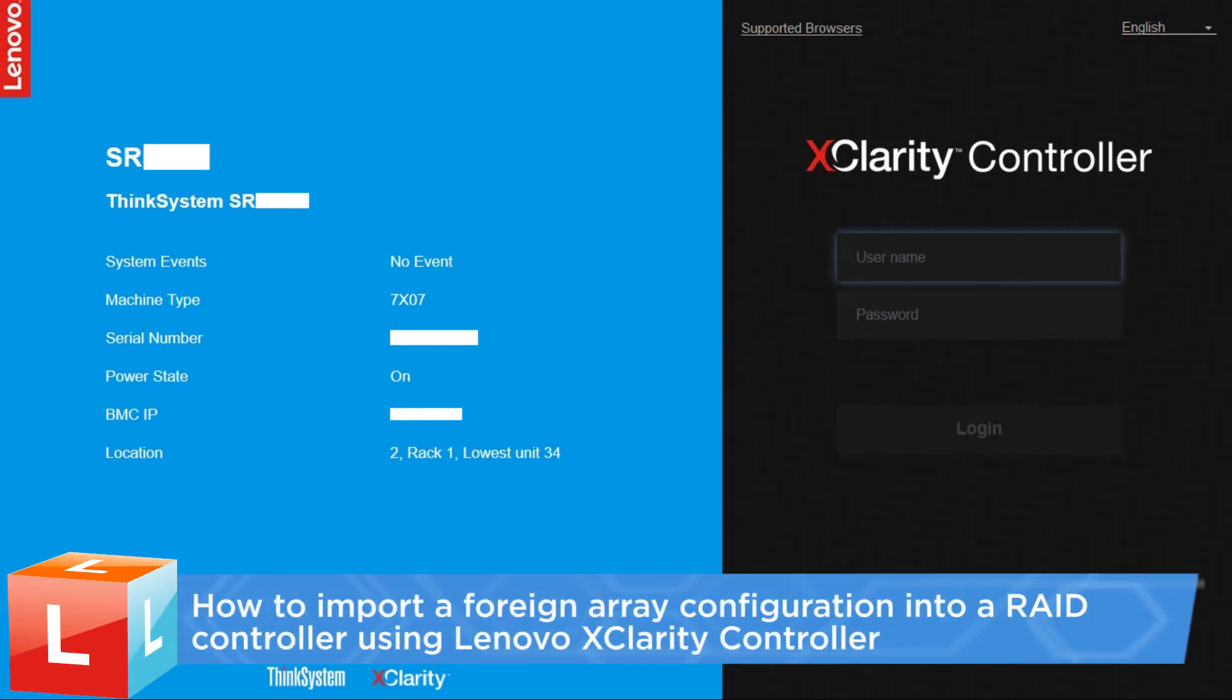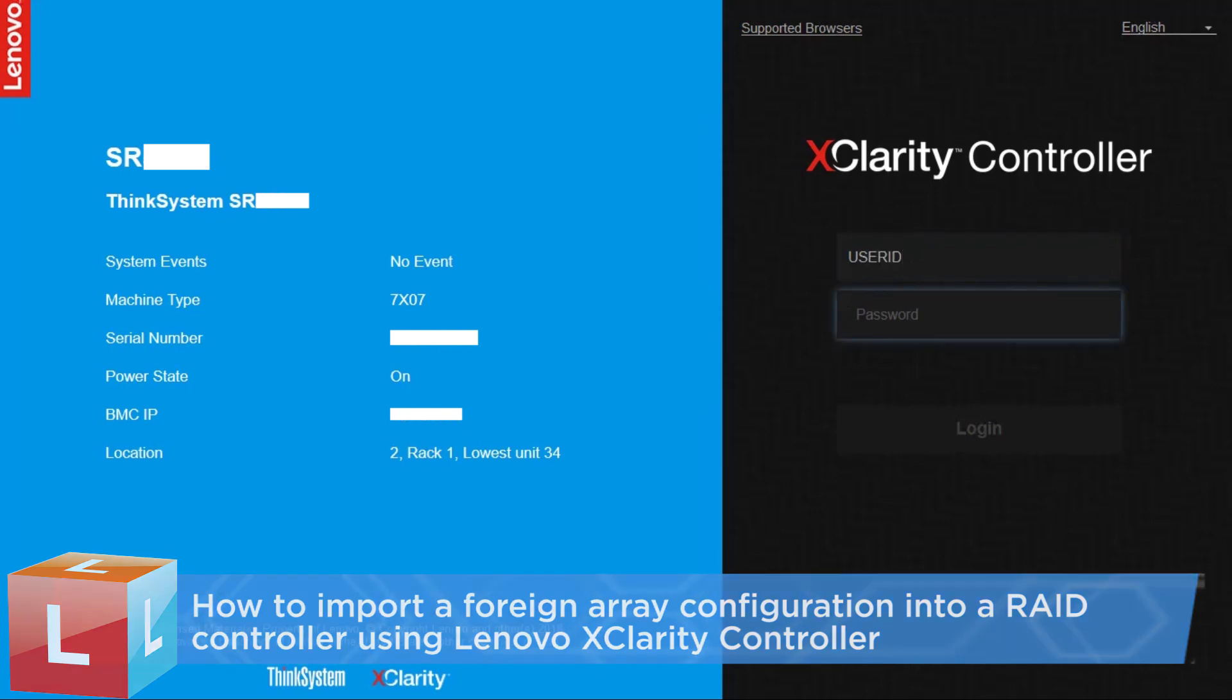This video introduces the procedure you should follow to import a foreign array configuration into a RAID controller using Lenovo XClarity controller.